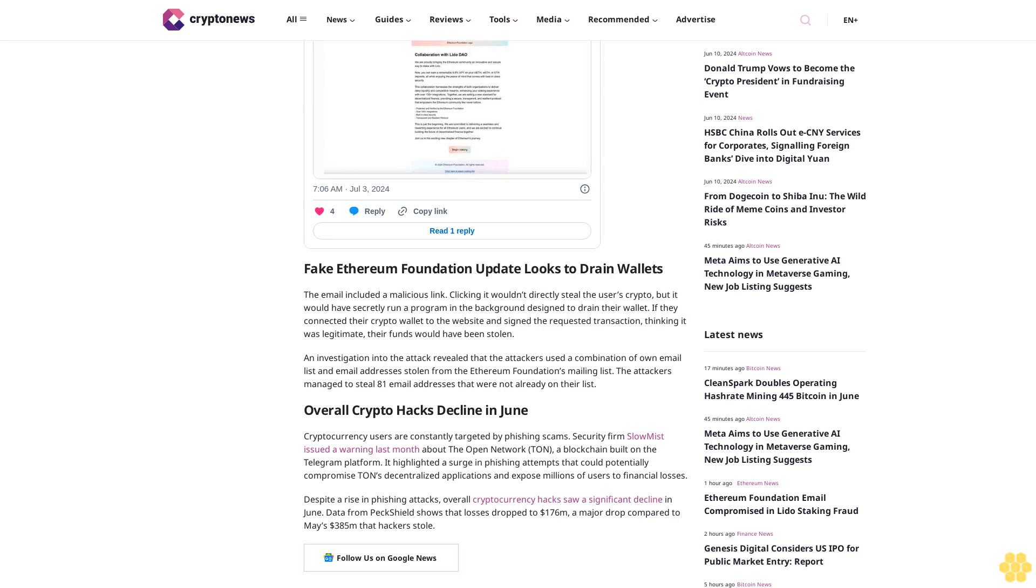Overall crypto hacks declined in June. Cryptocurrency users are constantly targeted by phishing scams. Security firm SlowMist issued a warning last month about The Open Network, TON, a blockchain built on the Telegram platform.